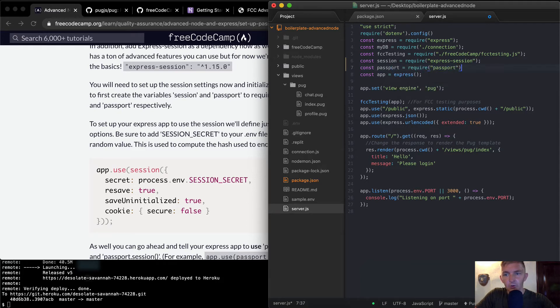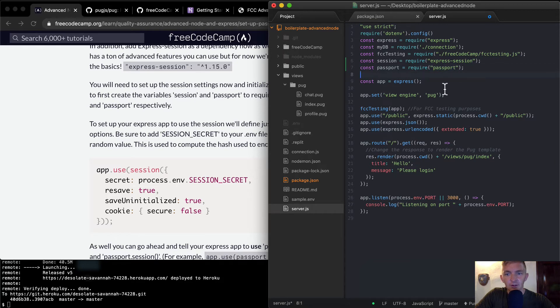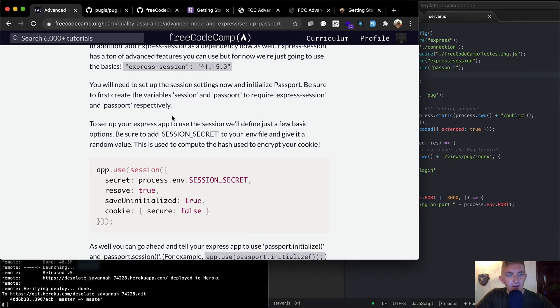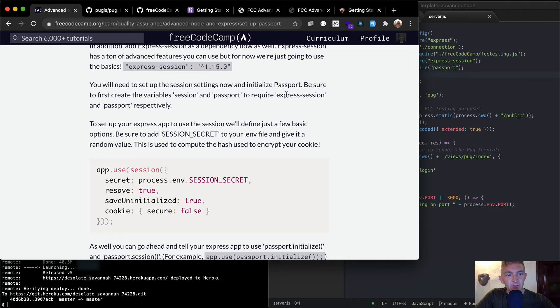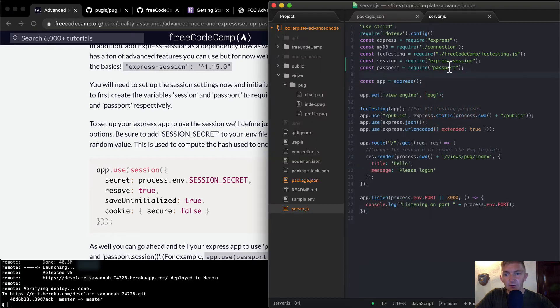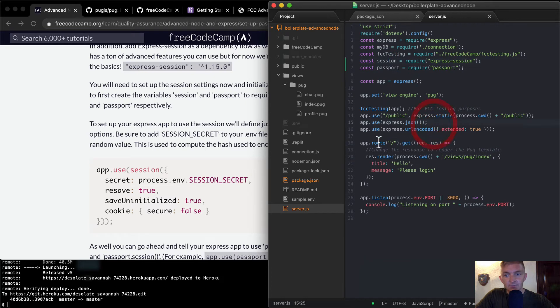To first create the variable session and passport to require Express Session and passport. So the Express Session, and we're saving it as session.